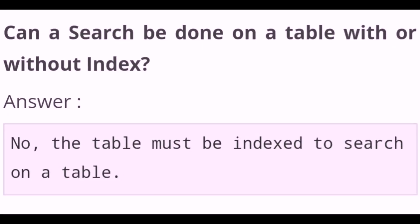Can a search be done on a table with or without index? No, the table must be indexed to search on a table.